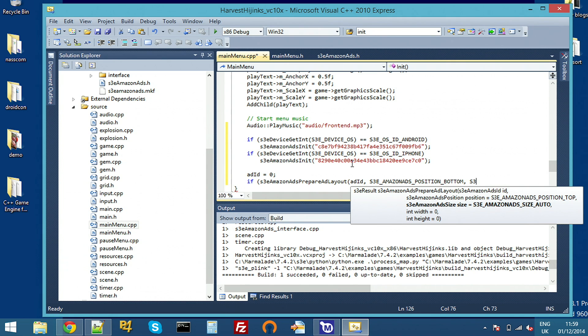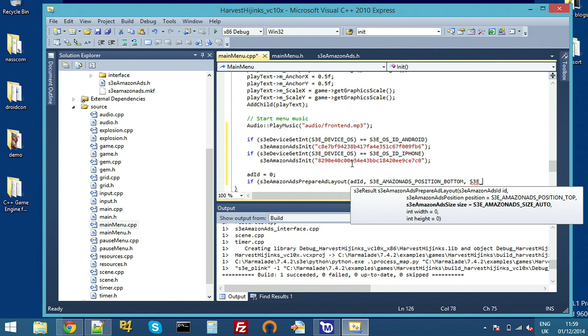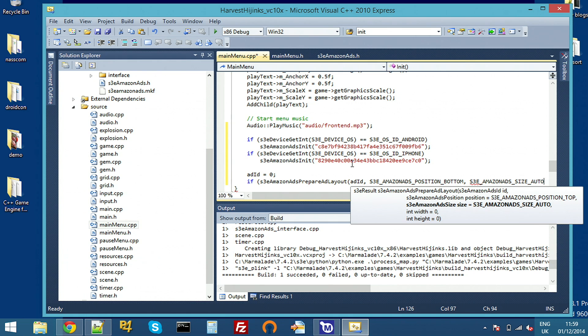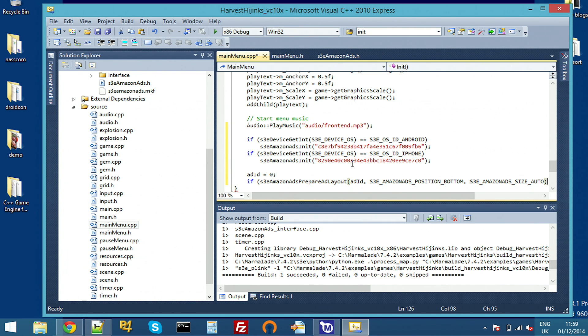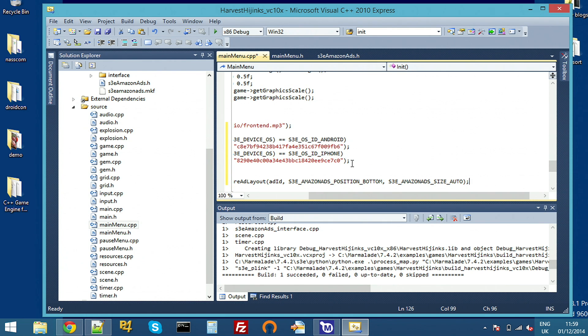And we're going to use Amazon Ads Size Auto. So this is basically saying, make the ad stretch to fill the screen. This is the sort of simple default option that you can use to make sure your ad displays on a device of any size. But in a real game, you might want to use specific size ads to fit around the rest of your UI.